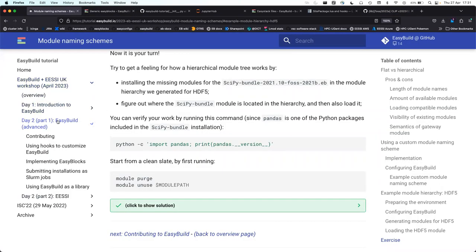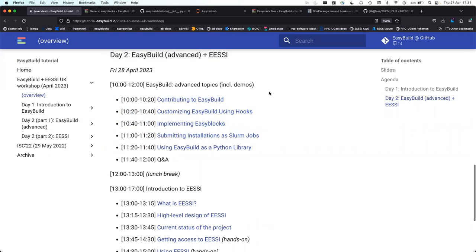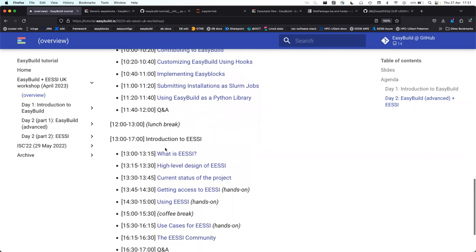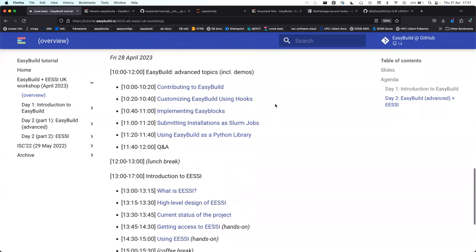Tomorrow we'll go through some advanced topics. I'll let you pick which topics you want to see first, and if you want a hands-on demo on something not on the list, that's welcome too. In the afternoon we'll look at EasyStack, which is the next step: working together as a community on building a software stack that works on many systems.